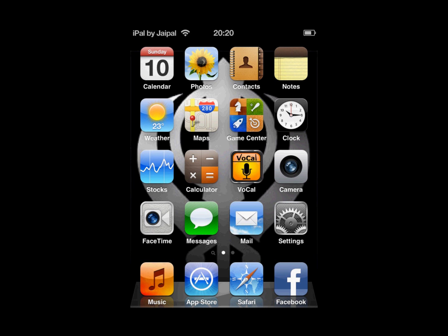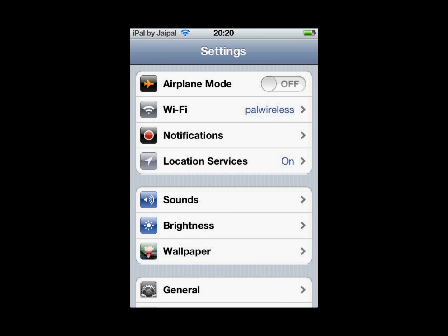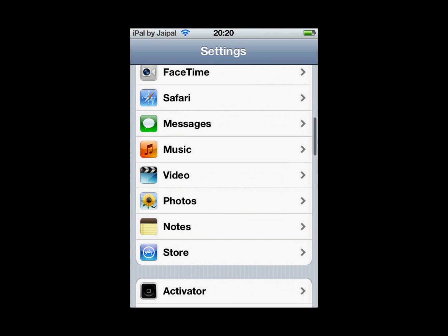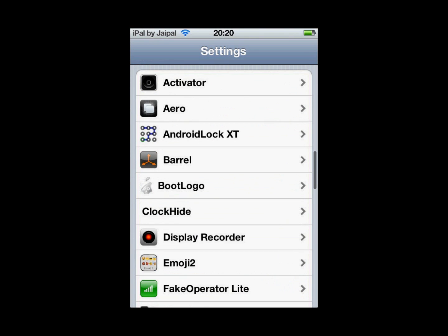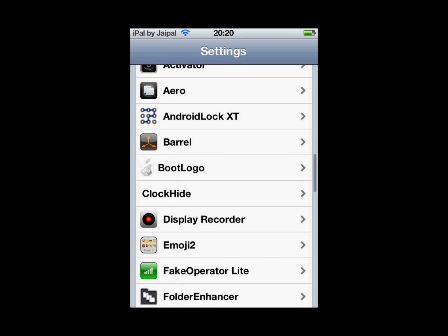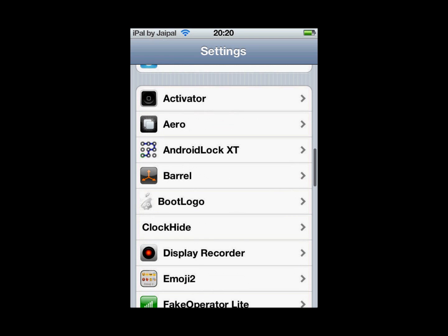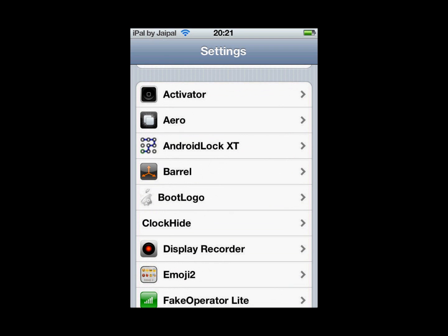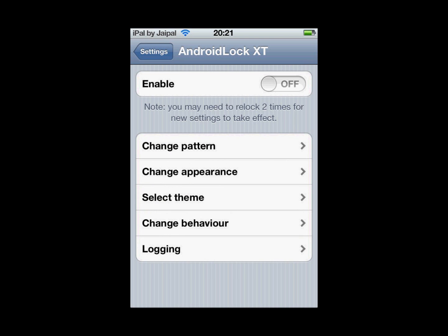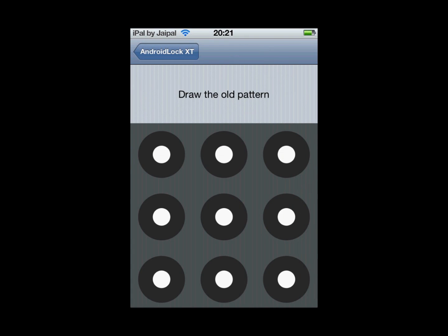Once your iDevice has resprung, open up Settings and scroll down to where your jailbreak settings are. You will notice Android Lock XT — click on that, then tick Enable and draw a pattern.